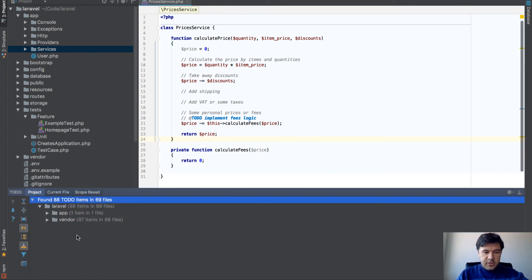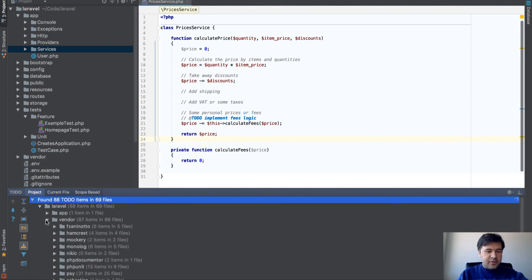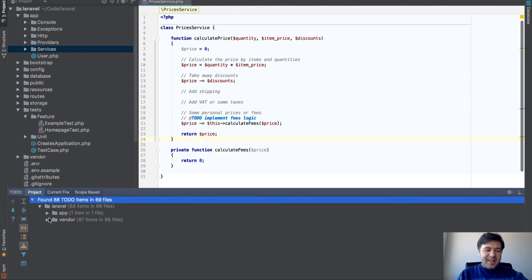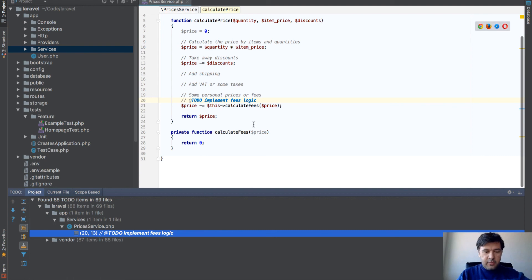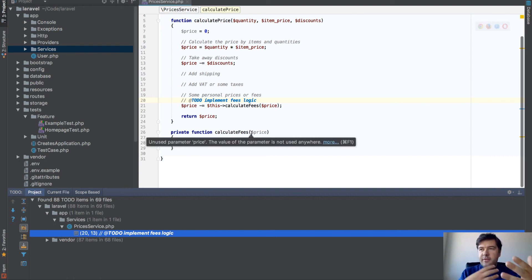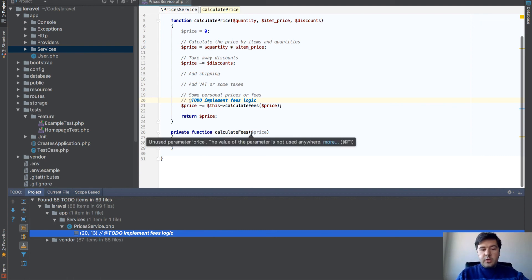TODO stays here, and you can open it at any time by opening TODO in PHPStorm. This is a fresh Laravel project, so a lot of things are in vendor actually in TODOs. In app, you see all the TODOs. If you add more, you'll have more TODOs. It's kind of your TODO application within PHPStorm, within your code.